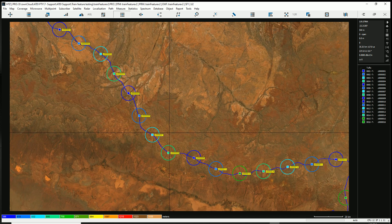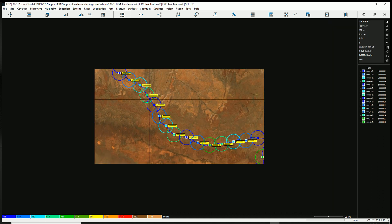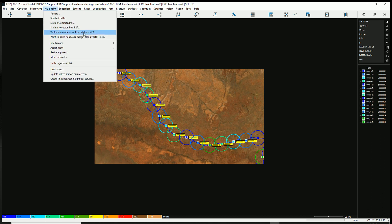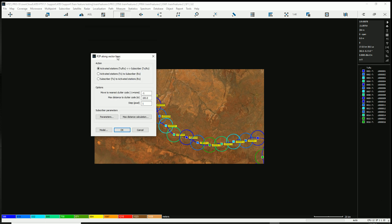Now to analyze uplink and downlink: we're going to simulate the train running from south to north along the rail line, analyzing uplink and downlink performance. There are many functions available for this kind of application. We'll use vector line mobile-to-fixed-station analysis — a point-to-point mode evaluating reception quality in uplink and downlink between a mobile target on the rail line and the fixed base stations.